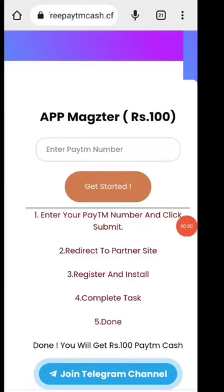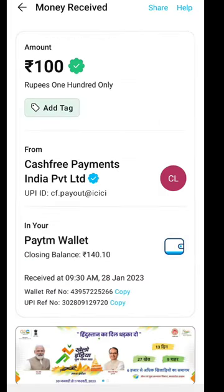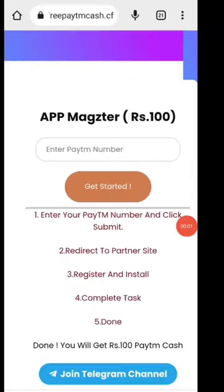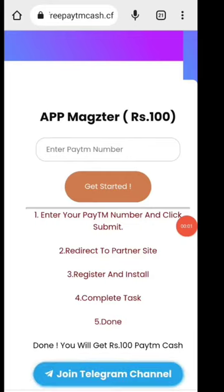Hello everyone. I have a YouTube search for how to earn money, and I have 100 rupees. I will tell you about the payment. I will give you 100 rupees for this website and 100 rupees for this video, so you will get 100% of this website.